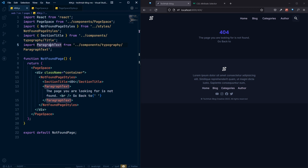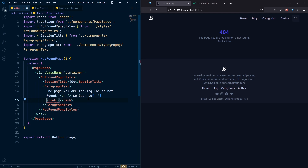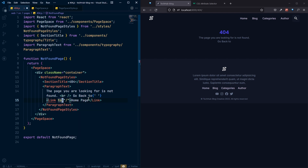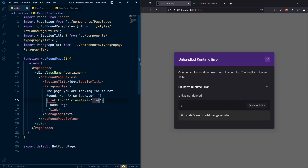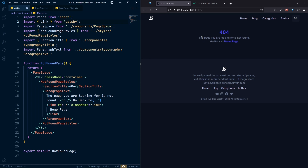Finally, we need a button to navigate back to the home page. Let's add a Gatsby Link component after the paragraph. Set the 'to' prop to '/' for the home page, add 'Home Page' as the link text, and add a className of 'link' for styling. Import Link from 'gatsby'. Now everything should be working.